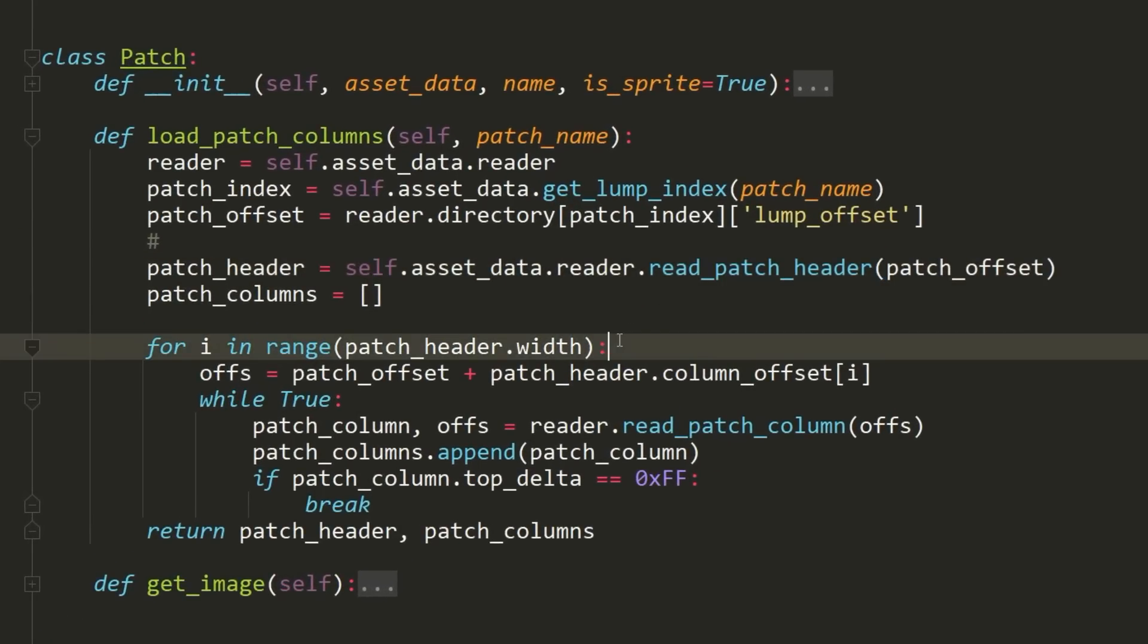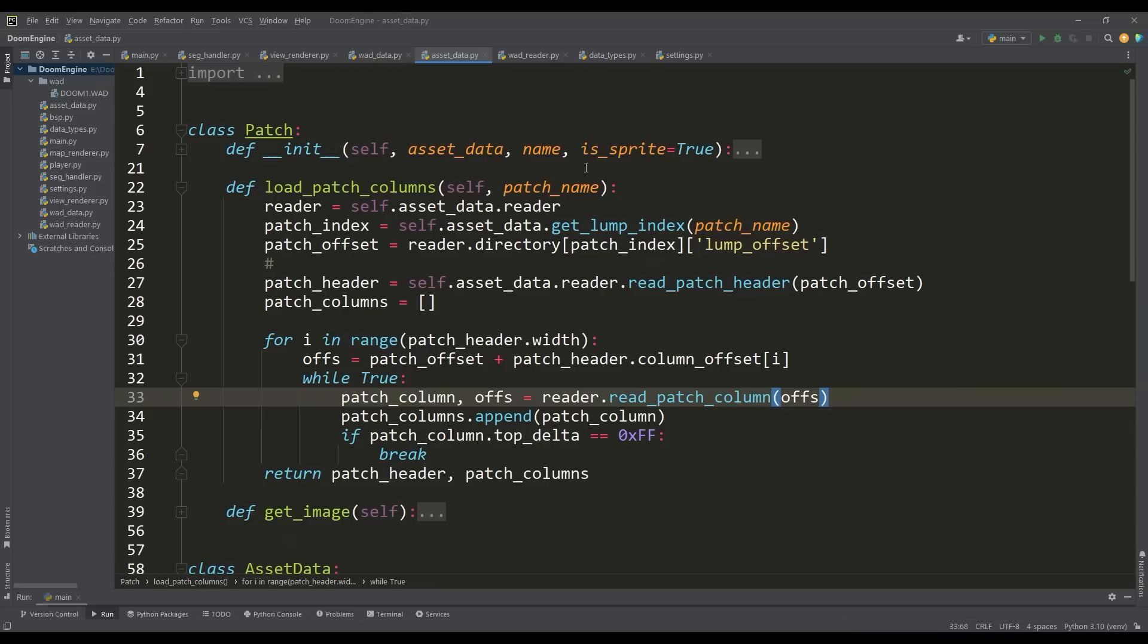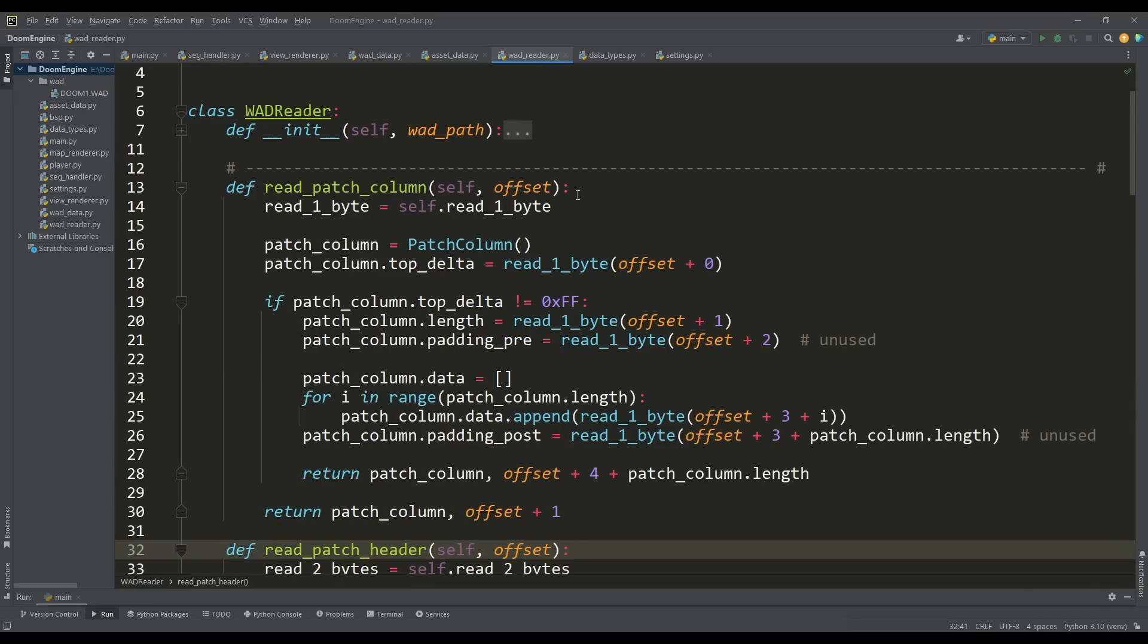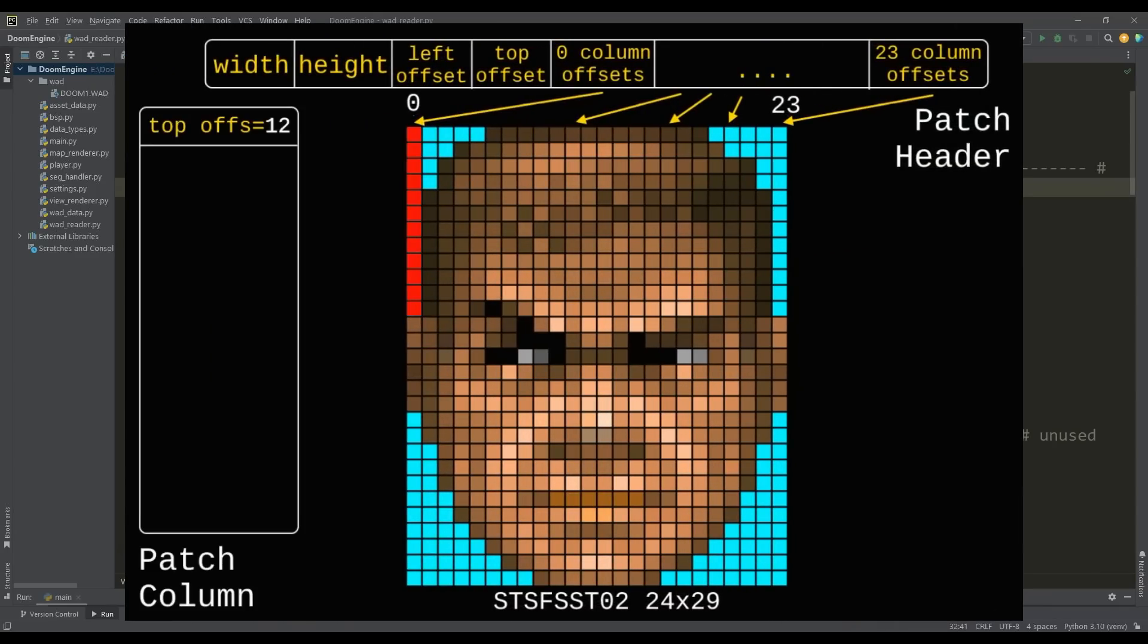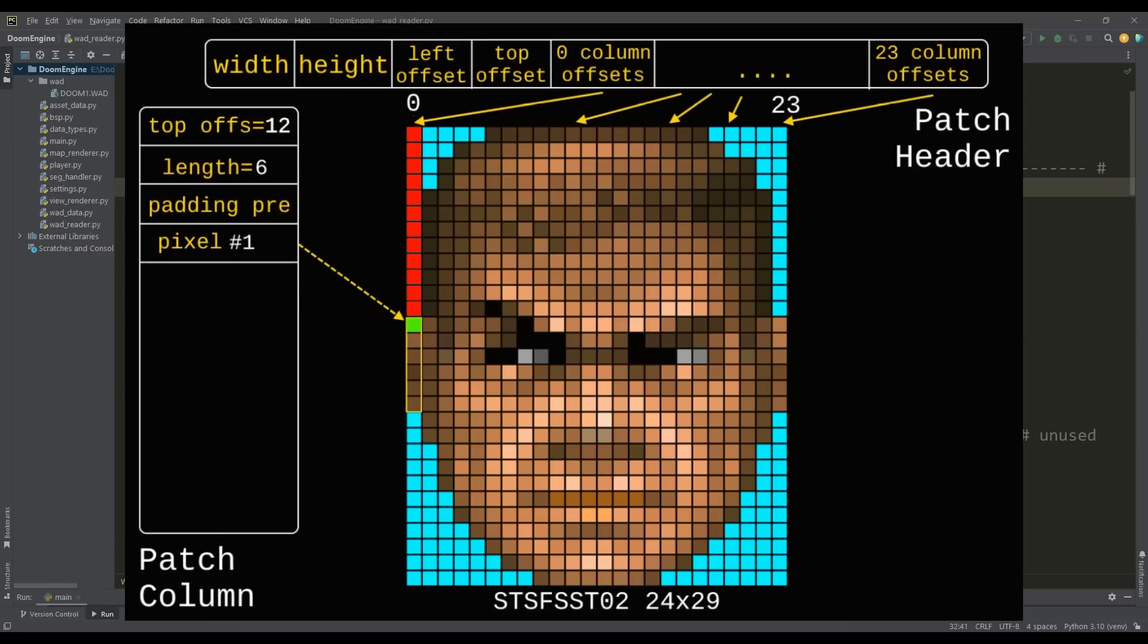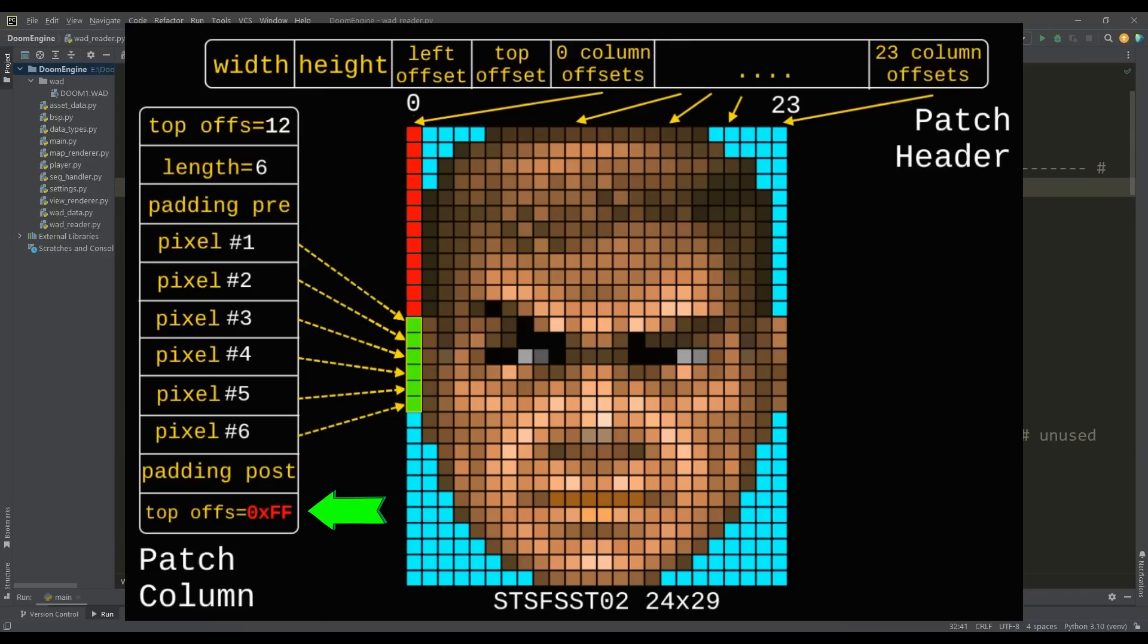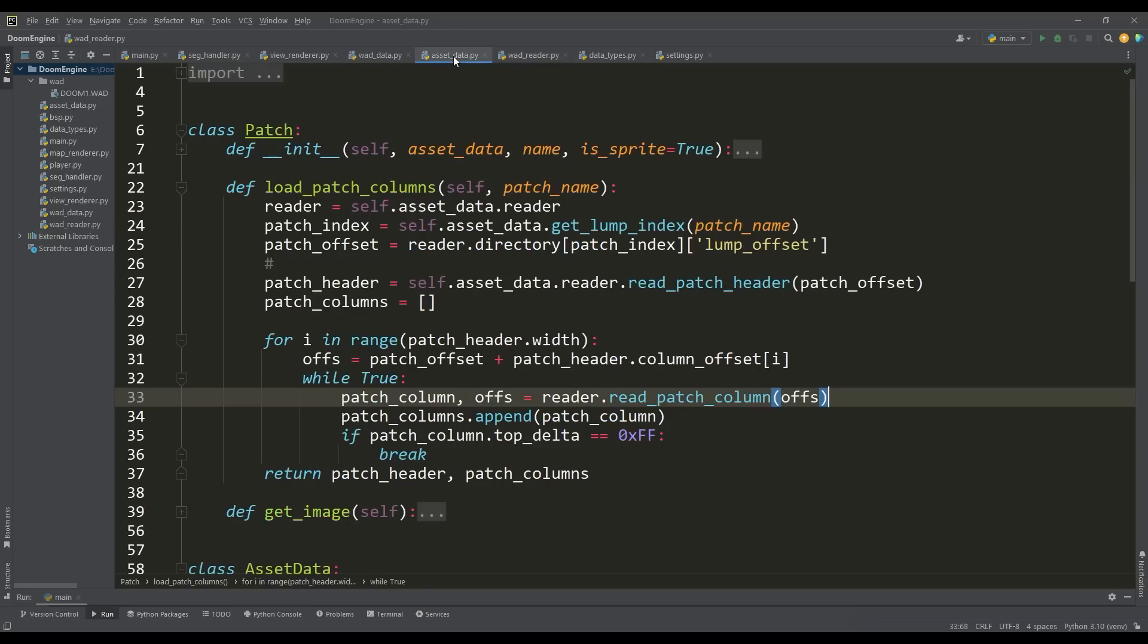Iterating over the width of the patch, we get these offsets and call the method for reading data for the current column. Starting to read the first column, we determine the top offset value from the beginning—these are transparent pixels. Then we get the length value for reading the data and read information about the pixel indices for the current palette. Reading data continues until we encounter a value equal to 256, which means all data for the current column has been read.